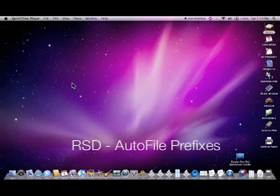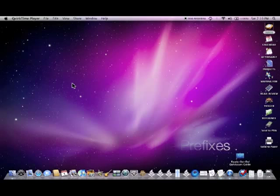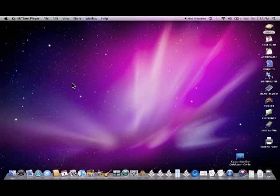Today I'd like to show you how to use the autofile prefixes in Ready, Set, Do to help process items from your inbox.